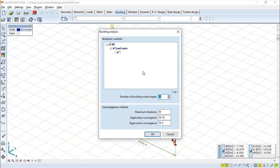Then we have this item here called number of buckling mode shapes, which is again default 6.